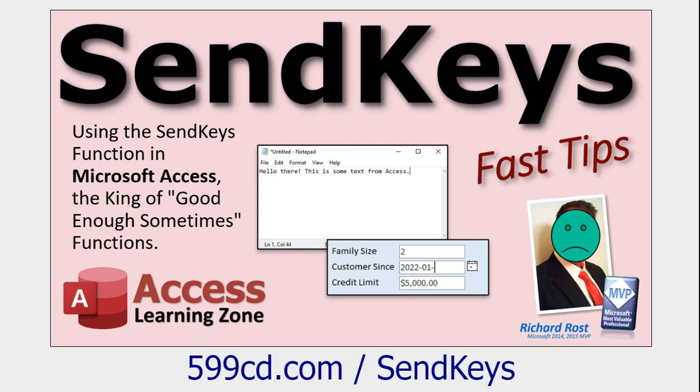A couple of weeks ago, I released the Send Keys video. In that video, I show you how to open another application from Access. And then you can use the Send Keys command to send keystrokes to it, as if you were typing at the keyboard.